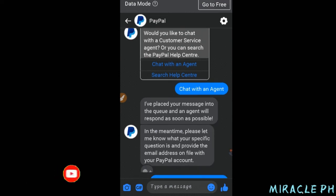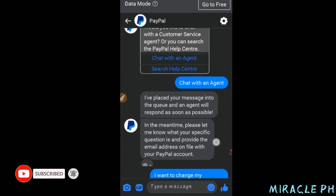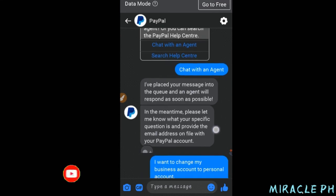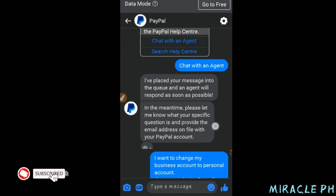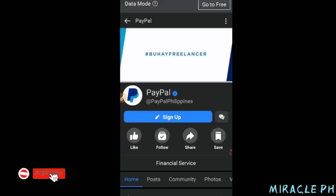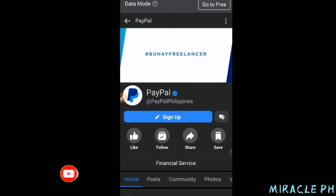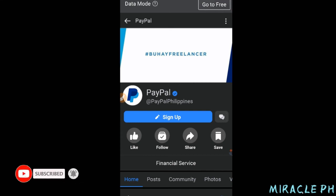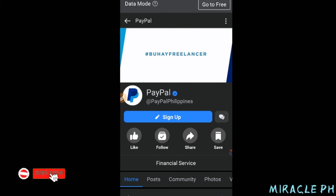In the meantime, please let me know what your specific question is and provide the email address on file with your PayPal account. Ito na nga ang aking response dito mga lods: 'I want to change my business account to personal account,' at yung email ko doon sa PayPal account. Hoping po na mag-reply po talaga sila sa akin para ma-change na nga po ang aking business account to personal account. I-update ko na lang po kayo mga lods pag nag-reply na sila, o pag mayroon nang available agent na makapag-assist sa akin para ma-successfully ma-change ko na yung aking account.